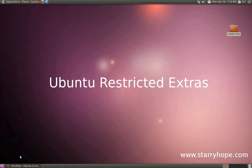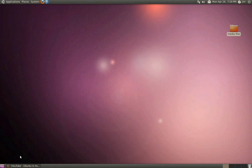This is a short screencast to show you how to set up your brand new Ubuntu system to play just about any audio or video file and display just about any website that you can throw at it.